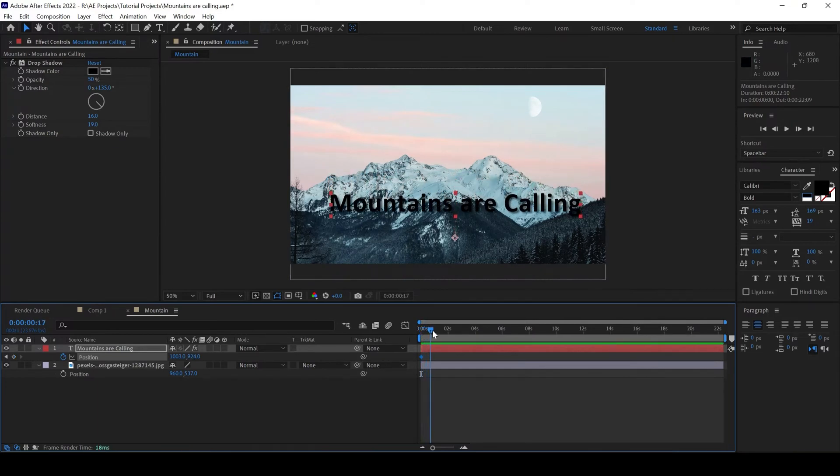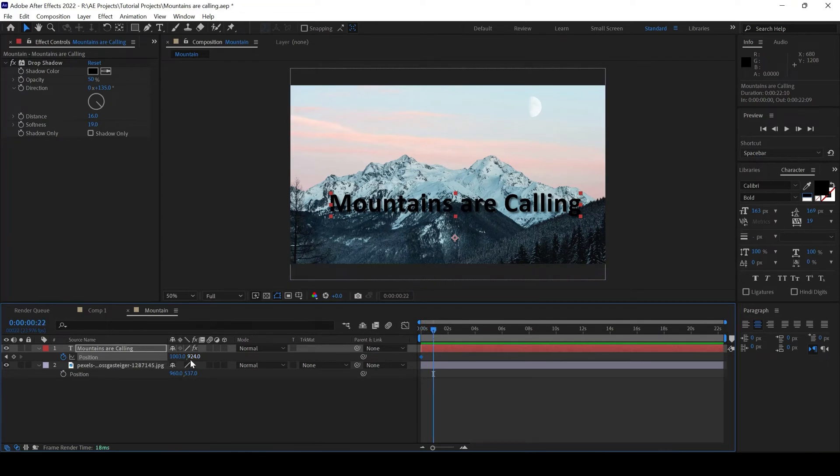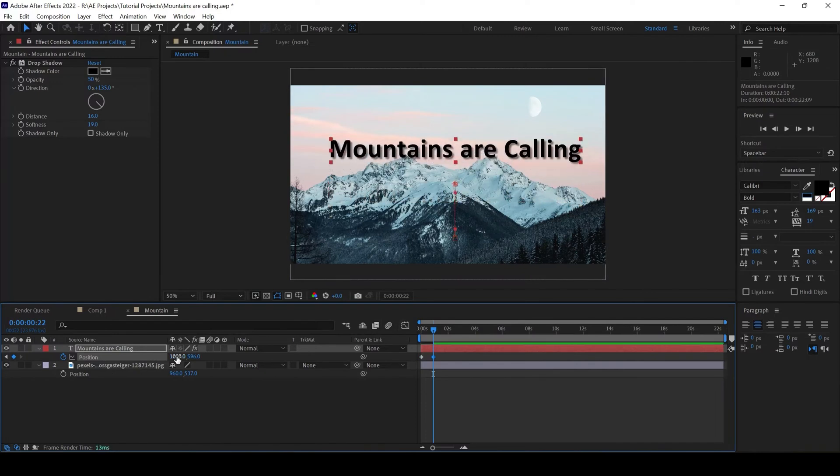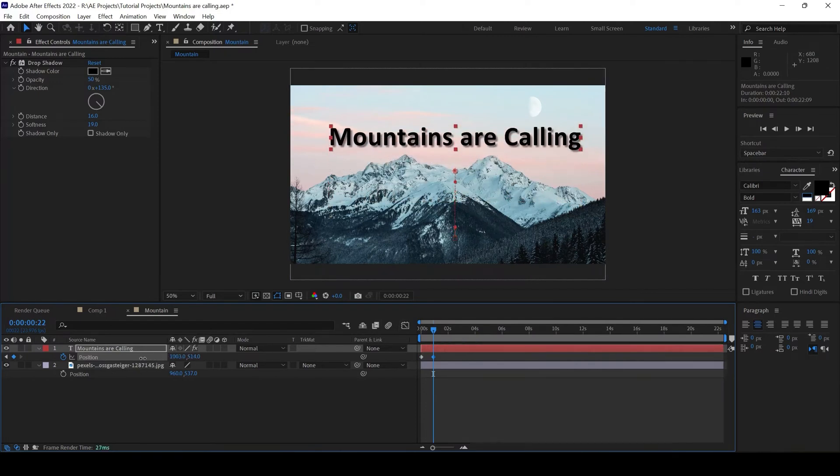I'll go to around one second forward or like 20 frames forward. And move this to the top. Just like this.